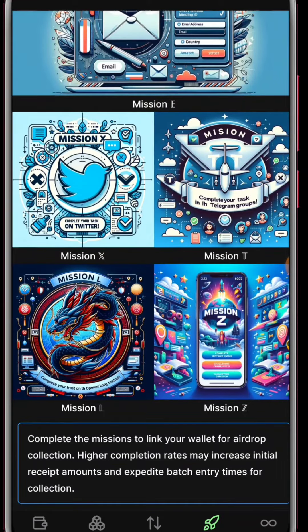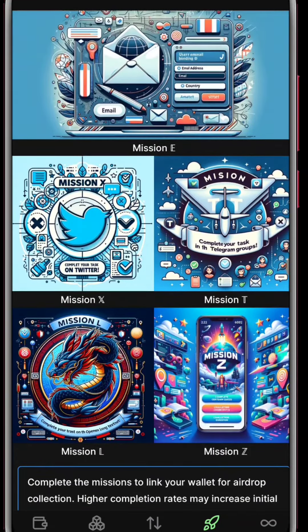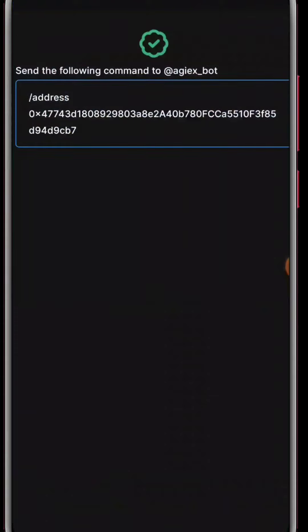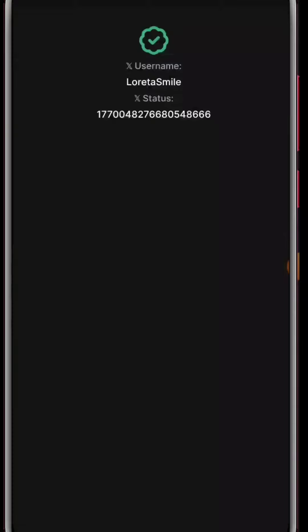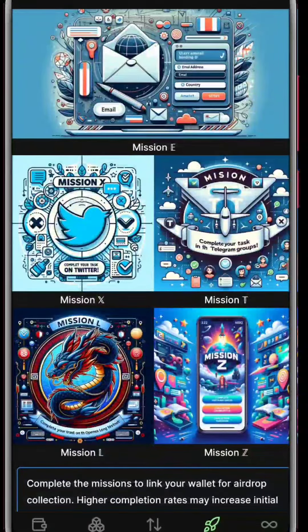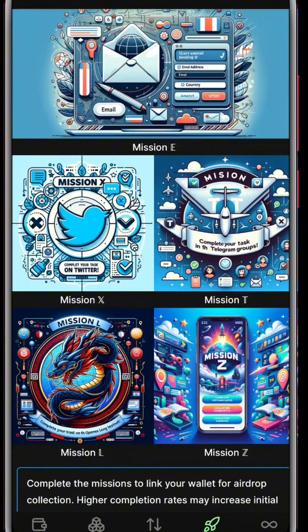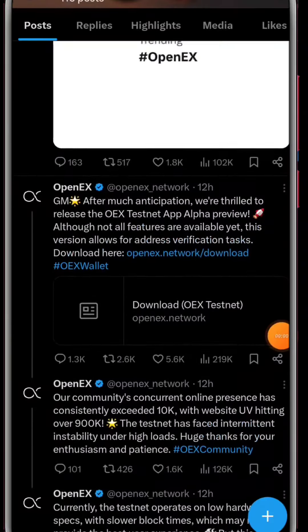Hi guys, so in this video I'll be showing you how you can complete your OpenEx missions. Before we get started, we'll start by actually downloading this app. I've put the link in the description.